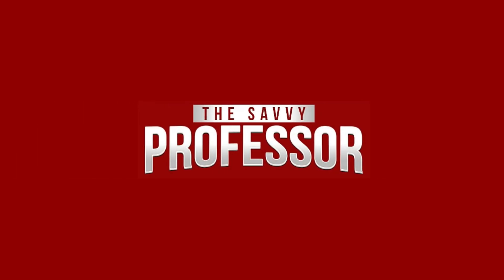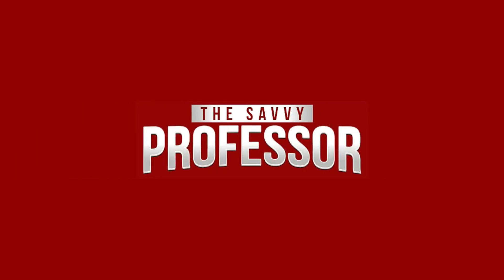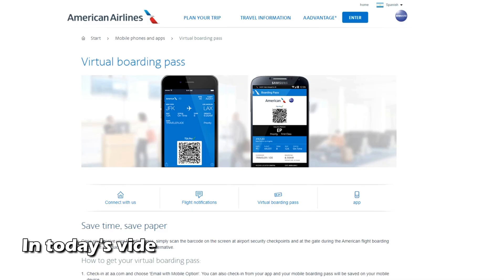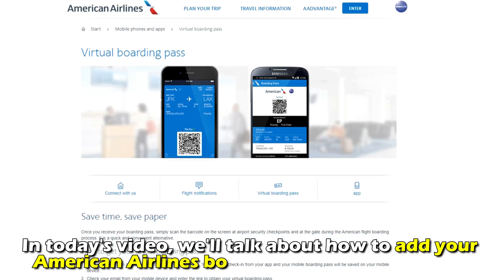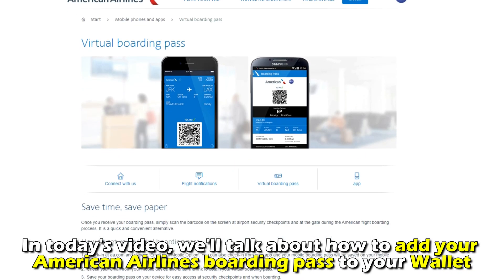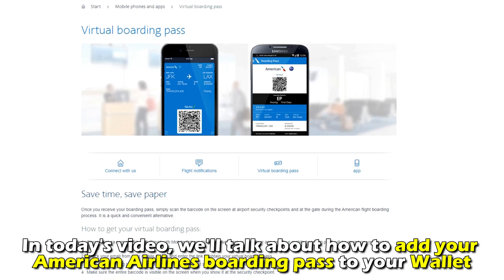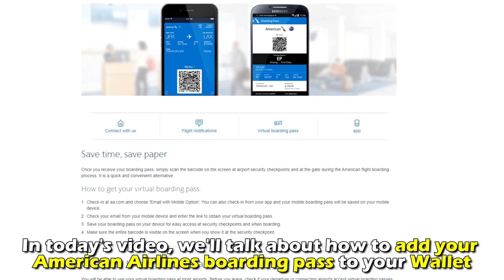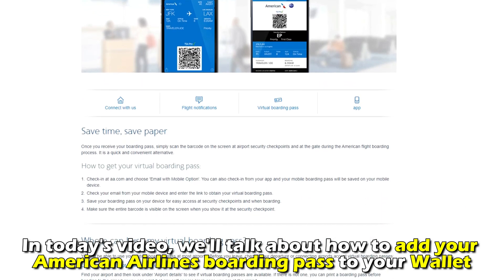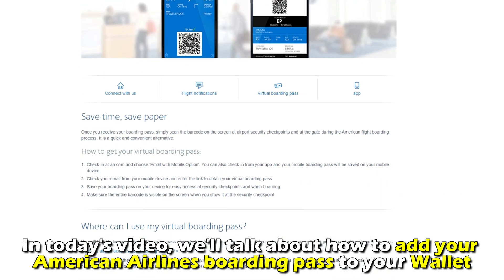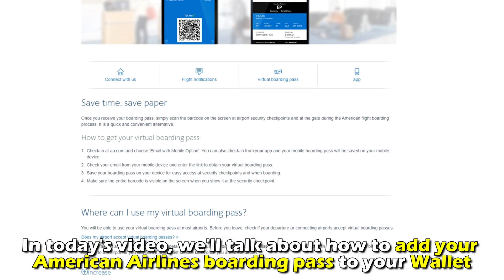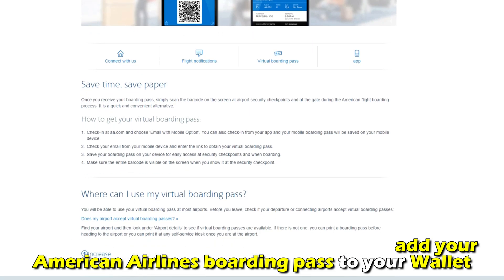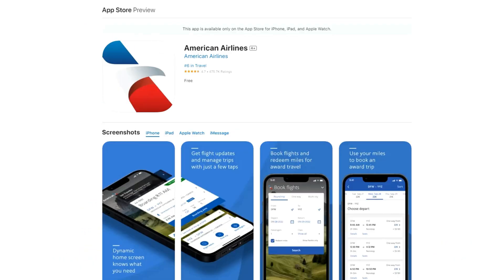Hi, this is Sarah from The Savvy Professor, and in today's video, we'll talk about how to add your American Airlines boarding pass to your wallet. Watch until the end of the video to learn more.